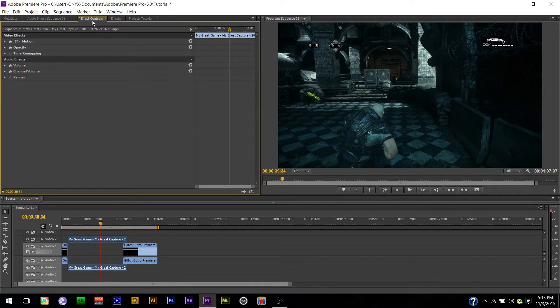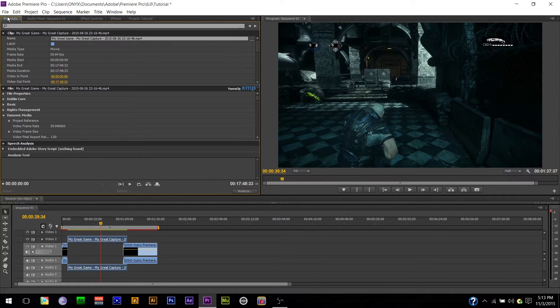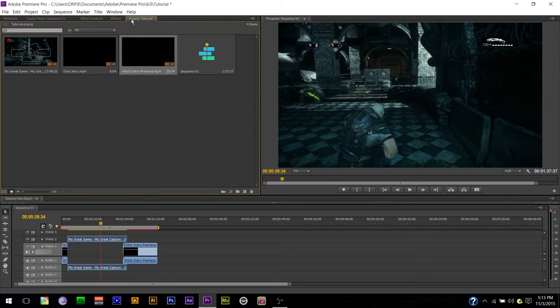Next. So, you got effects controls. That's how you control them. Mixer. For audio. Obviously. Metadata. Don't do shit. Same. Project tutorial. Has all your clips. There you go. Real simple. Done.